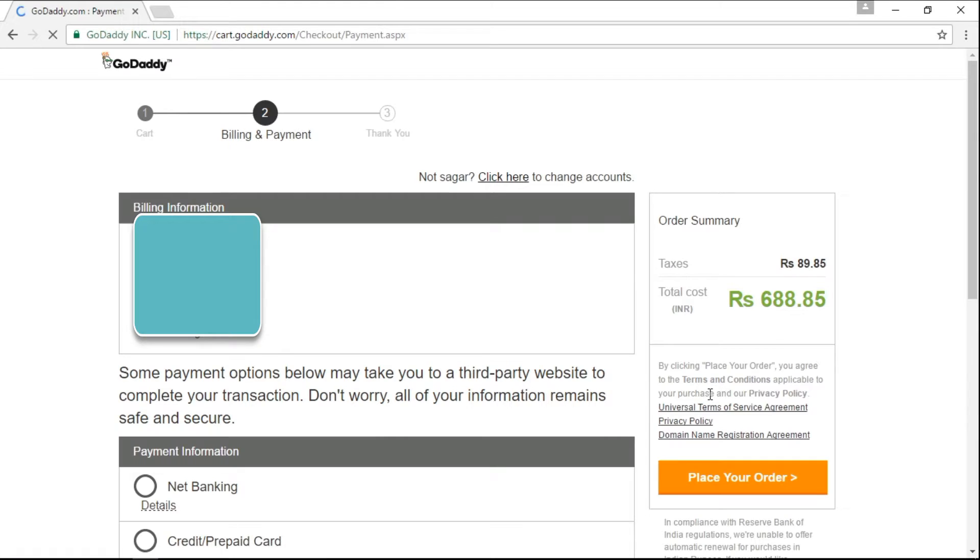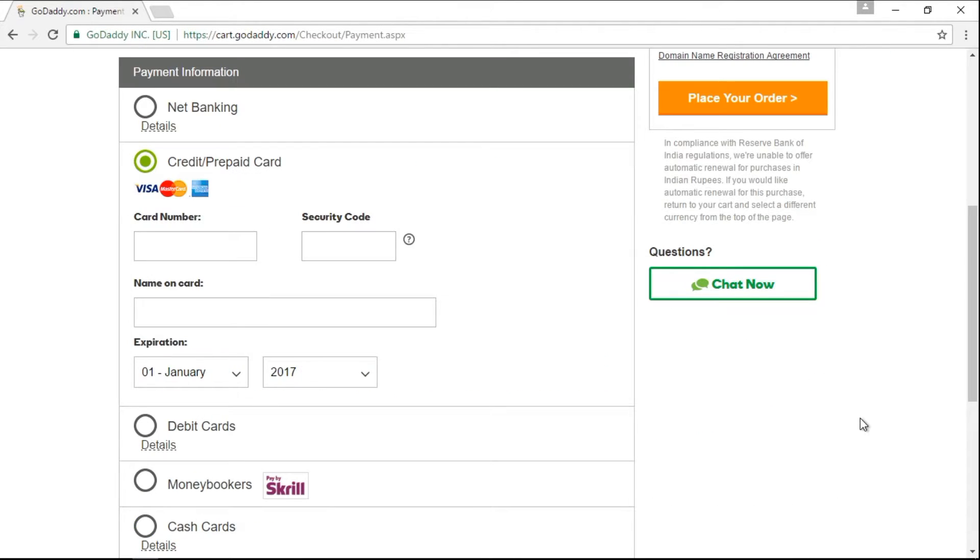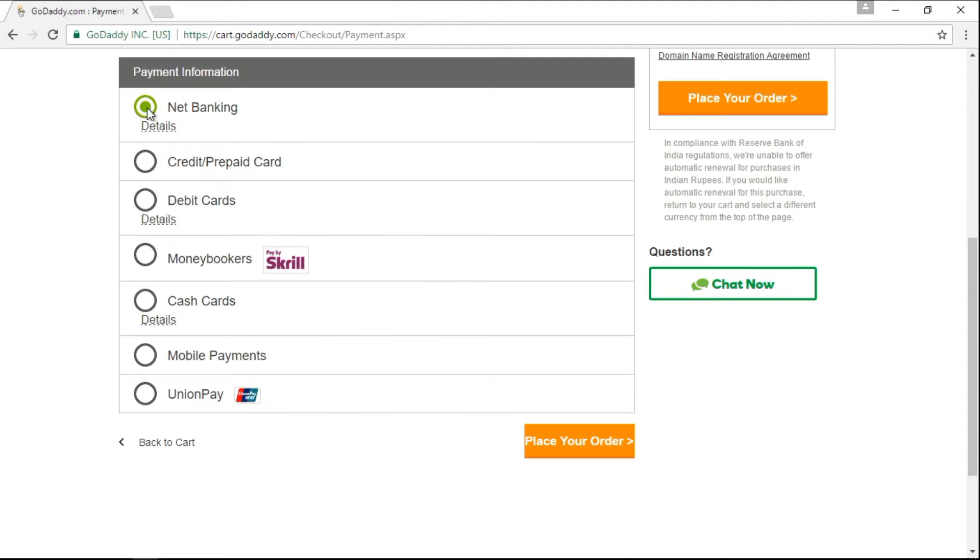At the time of checkout, it may ask you to fill other details also. And after that, you need to select your payment mode. In my case, I want to make the payment with the help of net banking option. Then I need to click on place your order button.